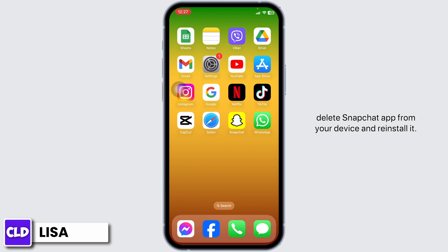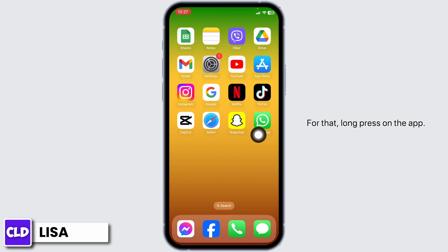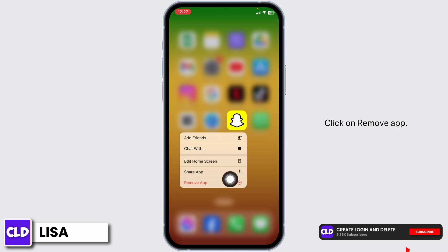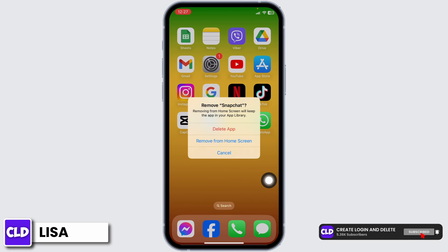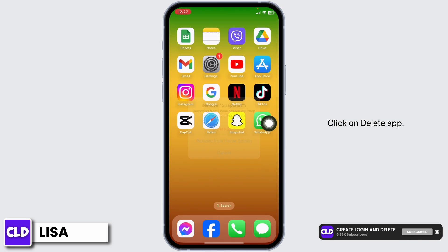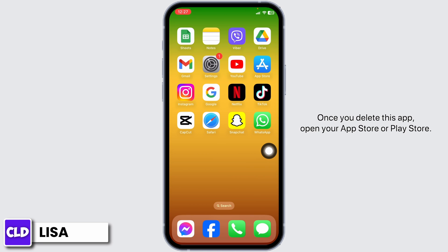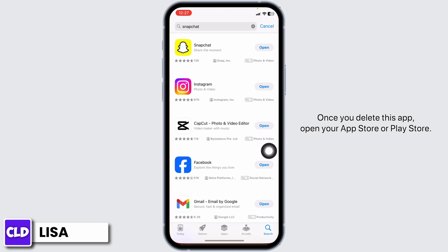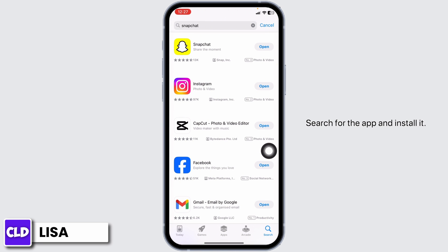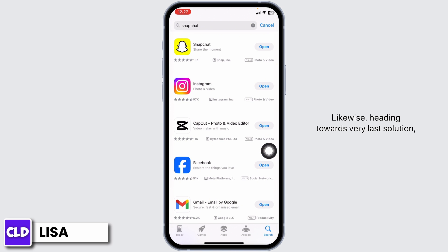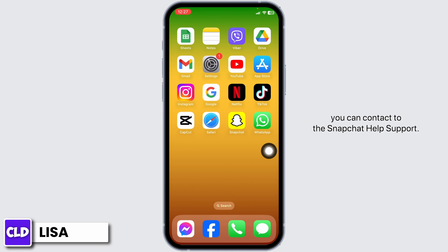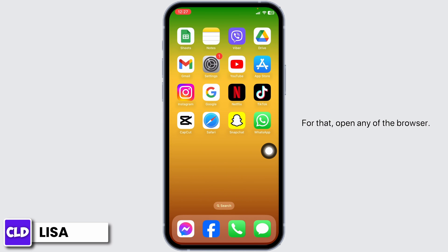Another solution is to completely delete the Snapchat app from your device and reinstall it. Long press on the app, click on Remove App, click on Delete App, then confirm Delete. Once deleted, open your App Store or Play Store, search for Snapchat, and install it. Lastly, you can contact Snapchat Help Support.